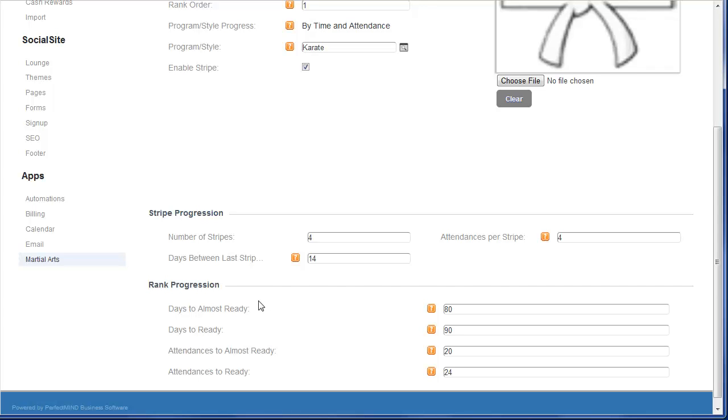Now because of this, PerfectMind will update the readiness for all of your students on a daily basis. And this is done automatically. It will then scan PerfectMind for all of the attendances for your students, how long they've been in a particular rank. And based on your criteria here, it will update the readiness. And the three options are not ready, almost ready, and ready. We'll show you this on the student page in a moment.